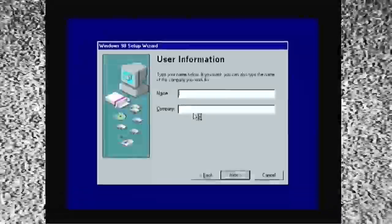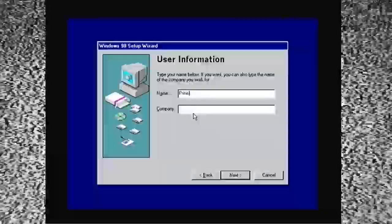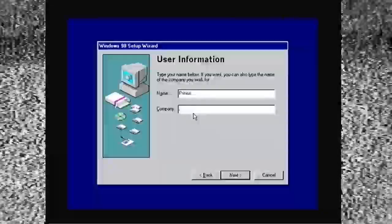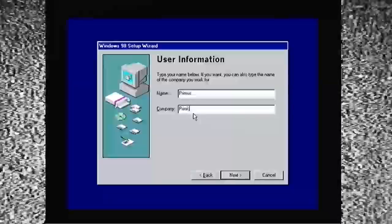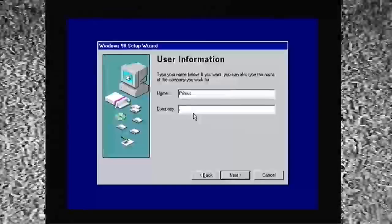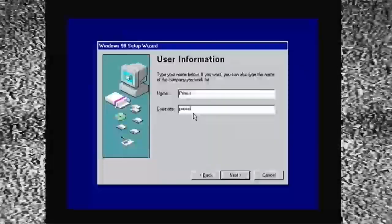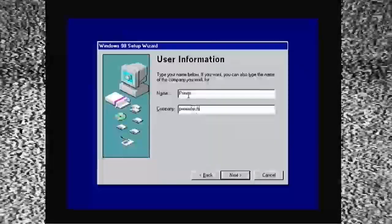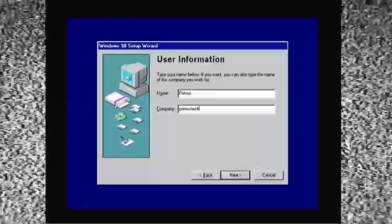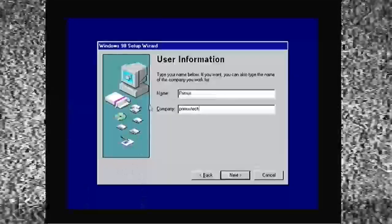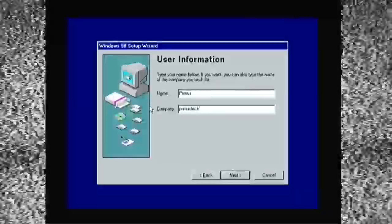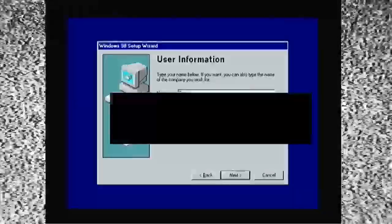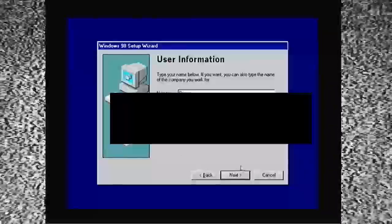And, for our user information, I'm going to put in my tag, Primus. And, I'm going to put in the channel name, Primus Tech. And, I'll bring up the censor bar, because I do have a legitimate copy of Windows 98. Thank goodness for goodwill. And, I'm going to put in the key.